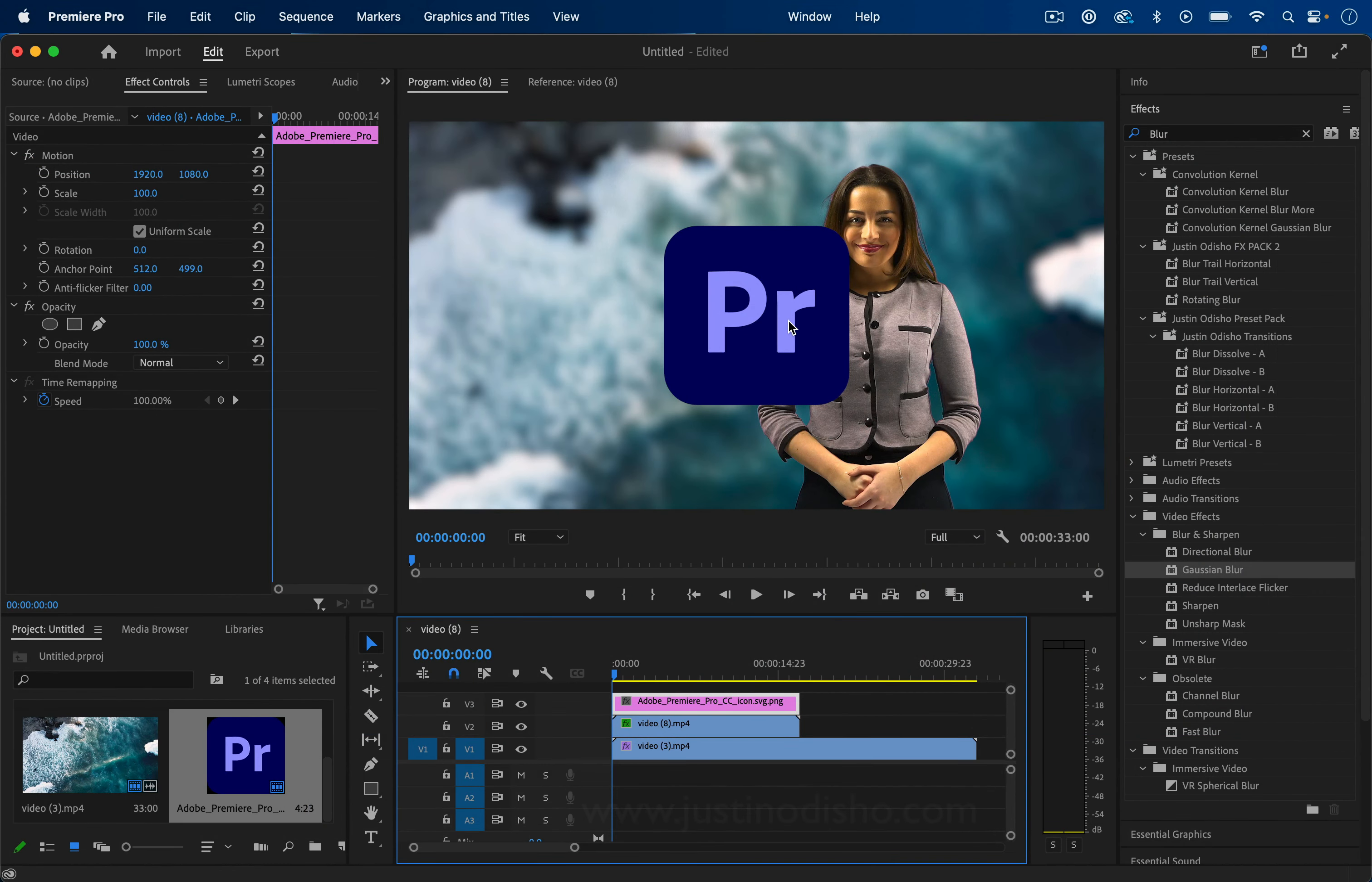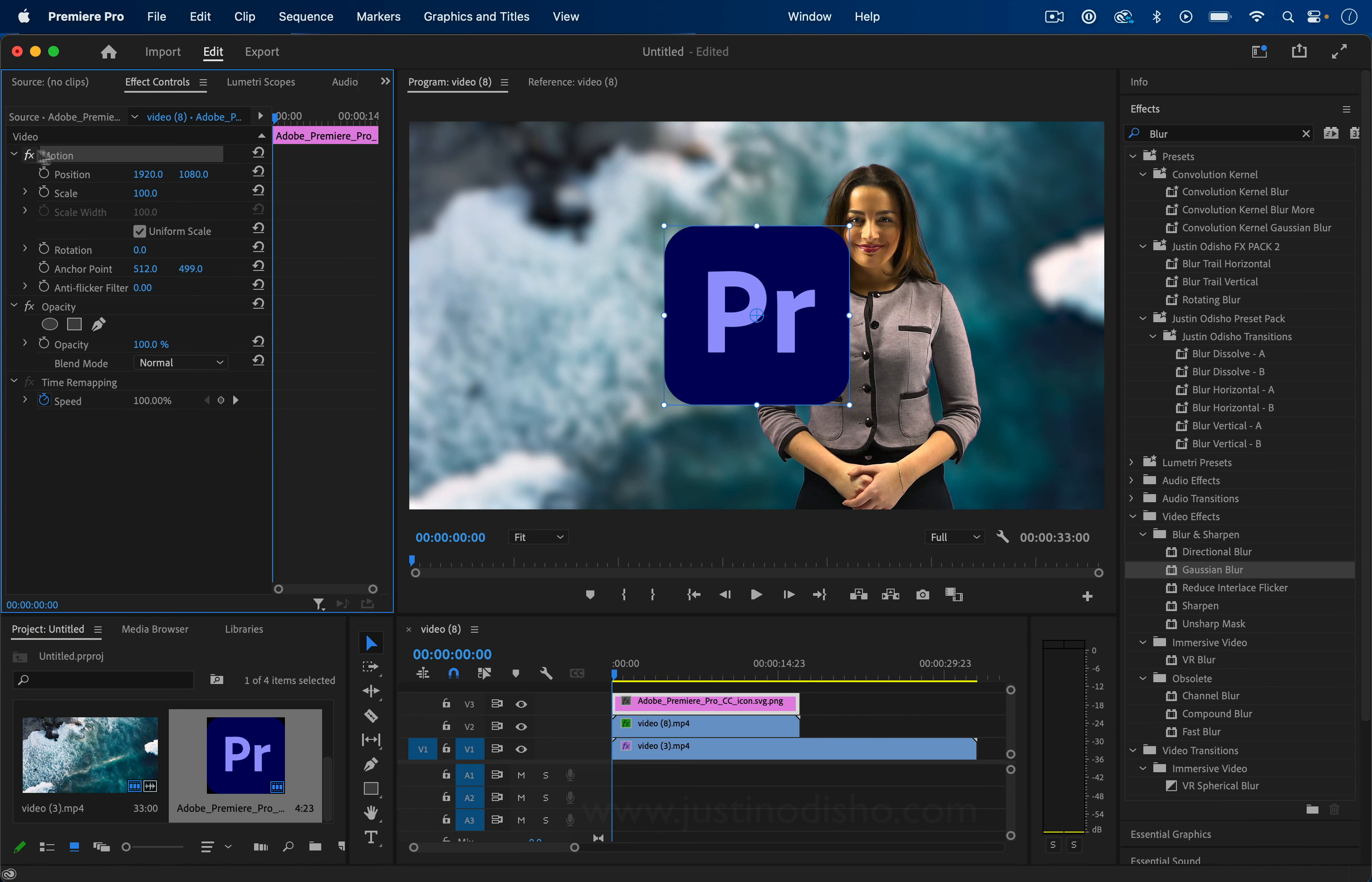One thing I'll do is, on that layer, go to the Effect Controls panel, click on the Motion section, and make sure I have my Selection tool active.